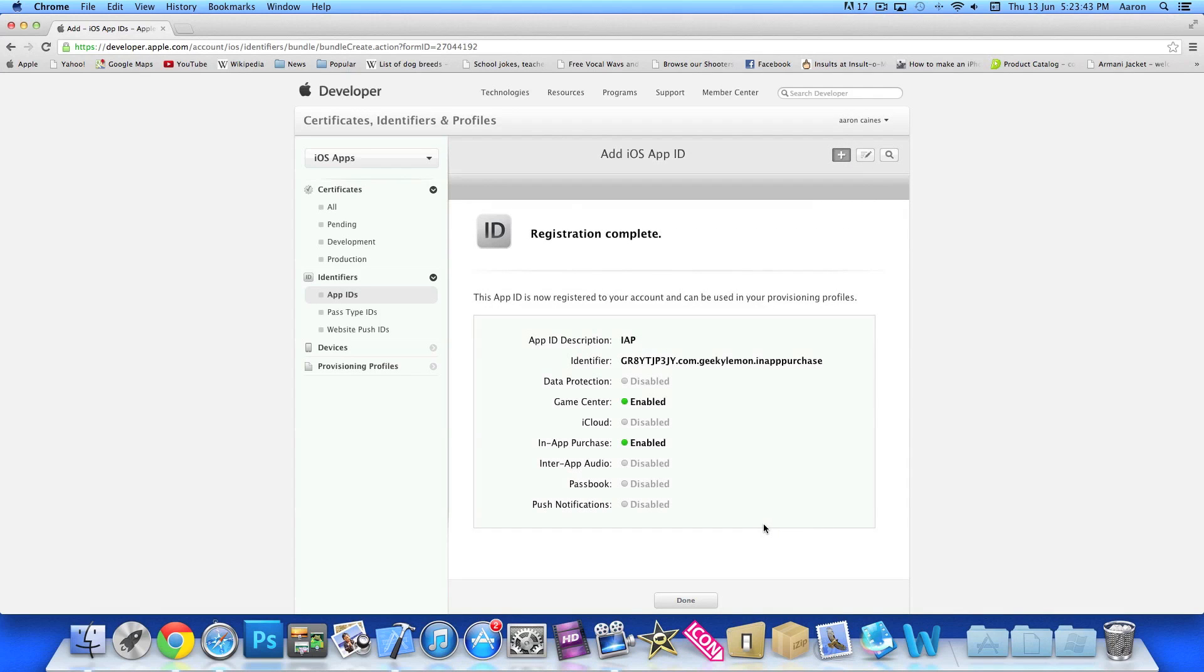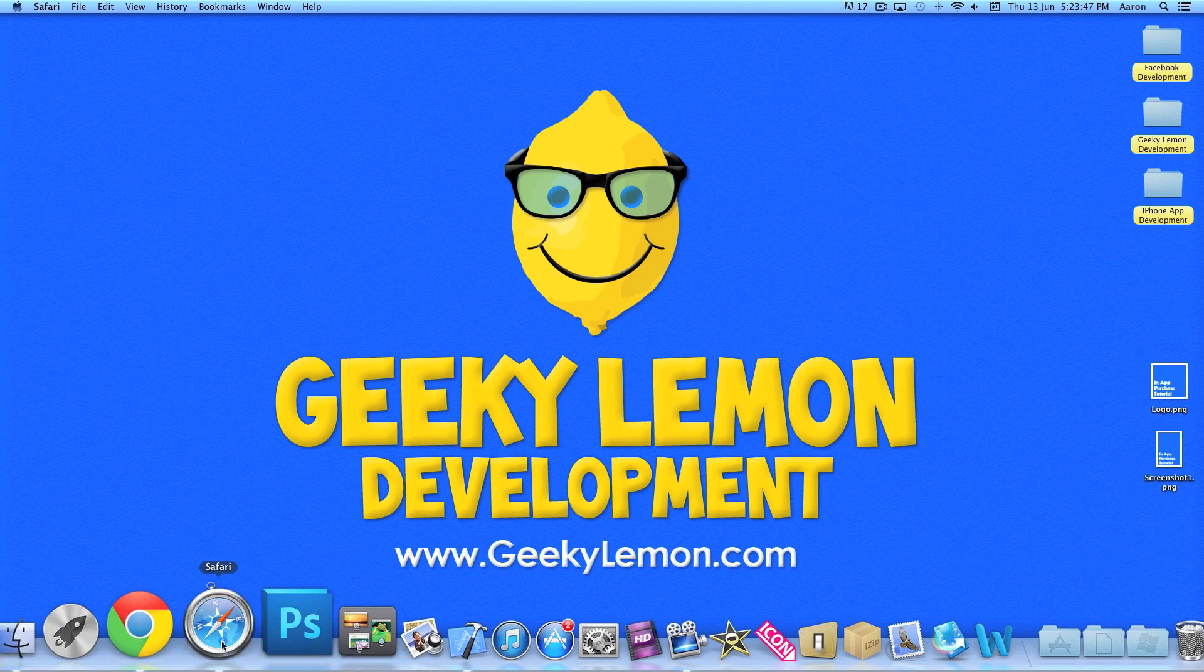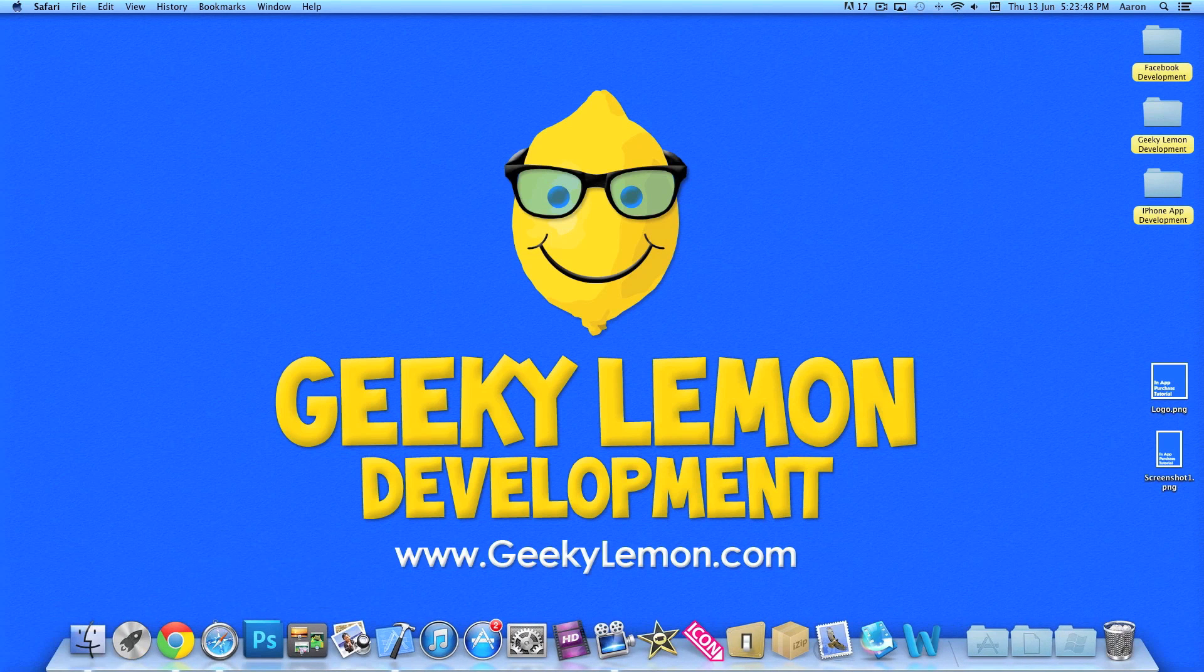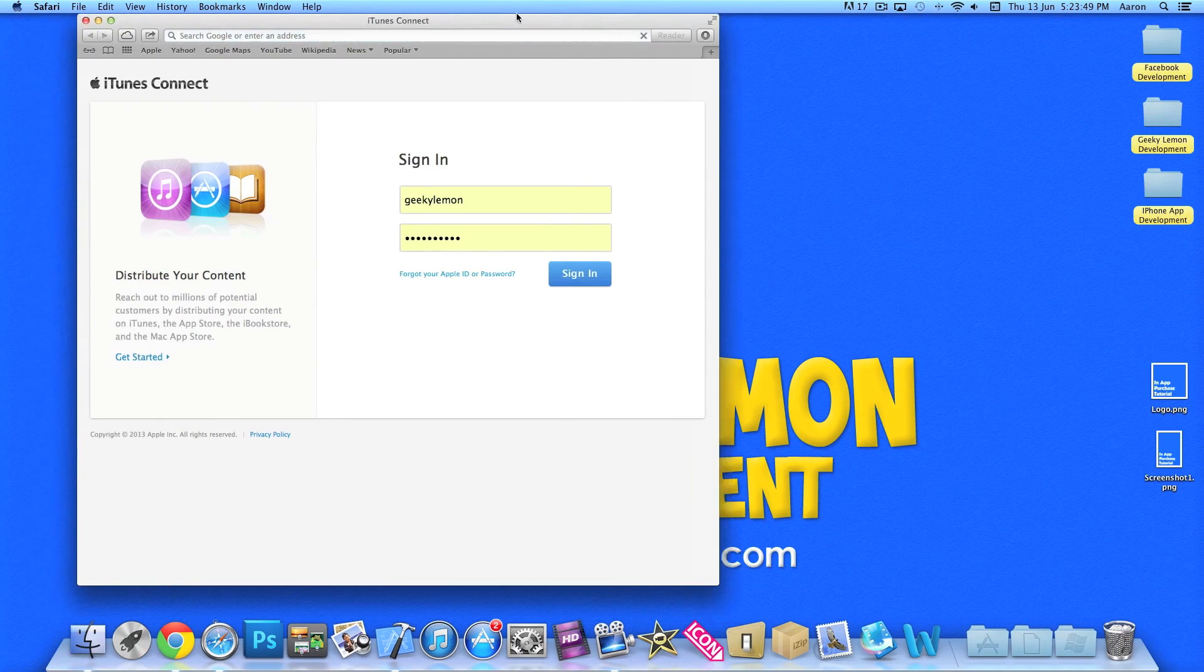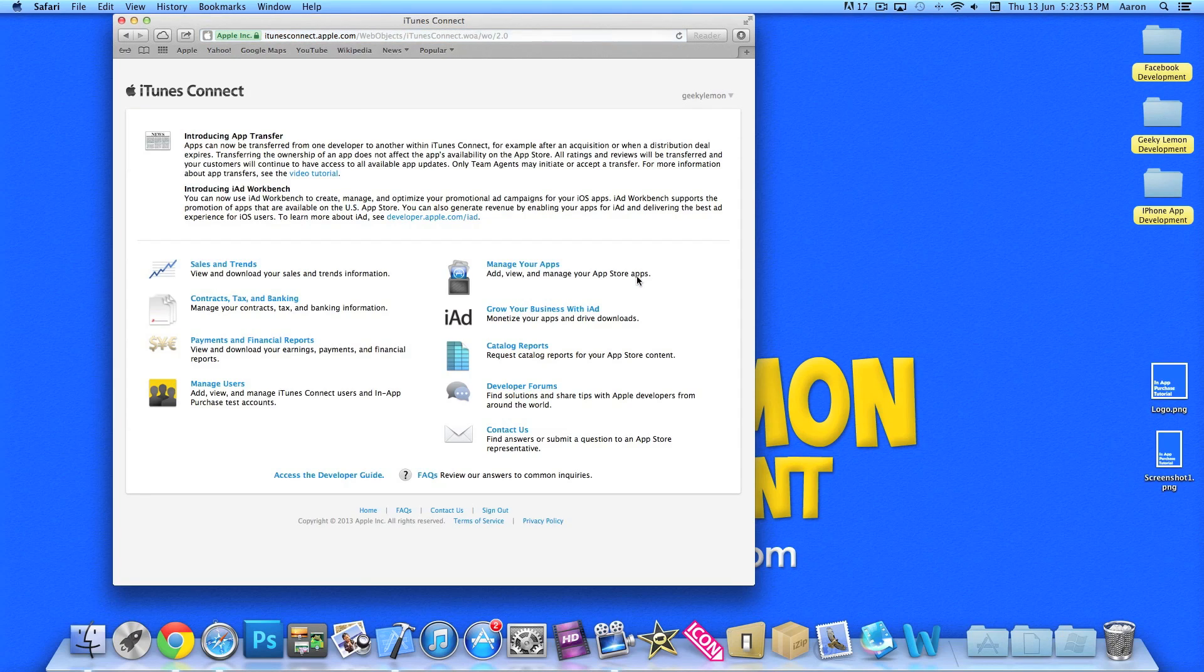So it's done now, we've registered our first app. So now we need to go into iTunes Connect and then create our application ready to submit.